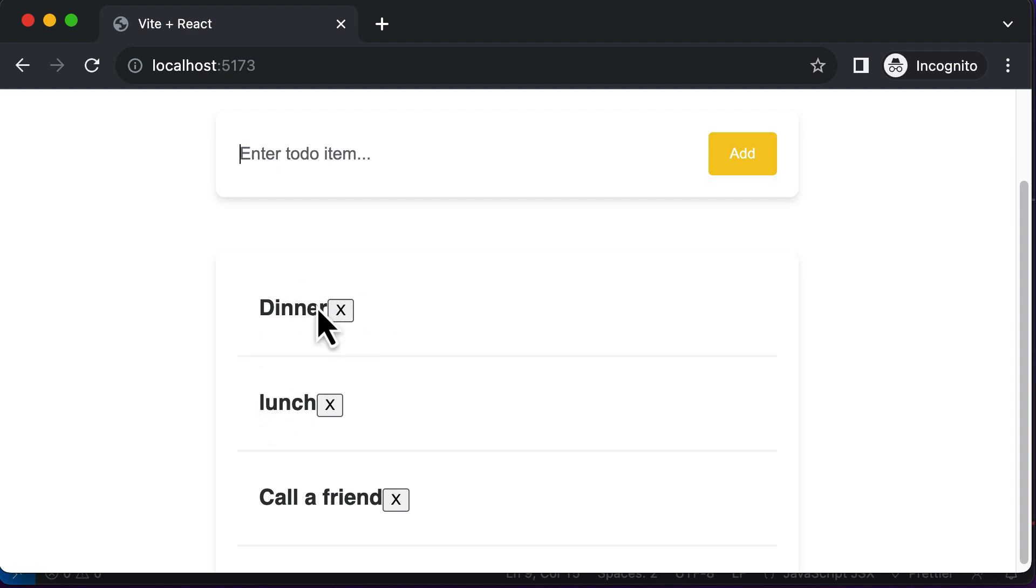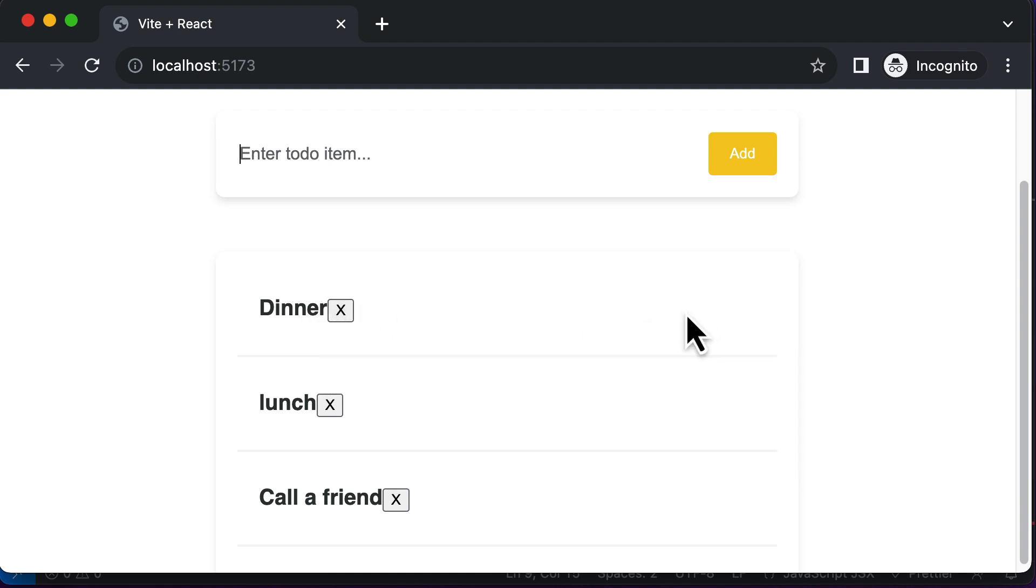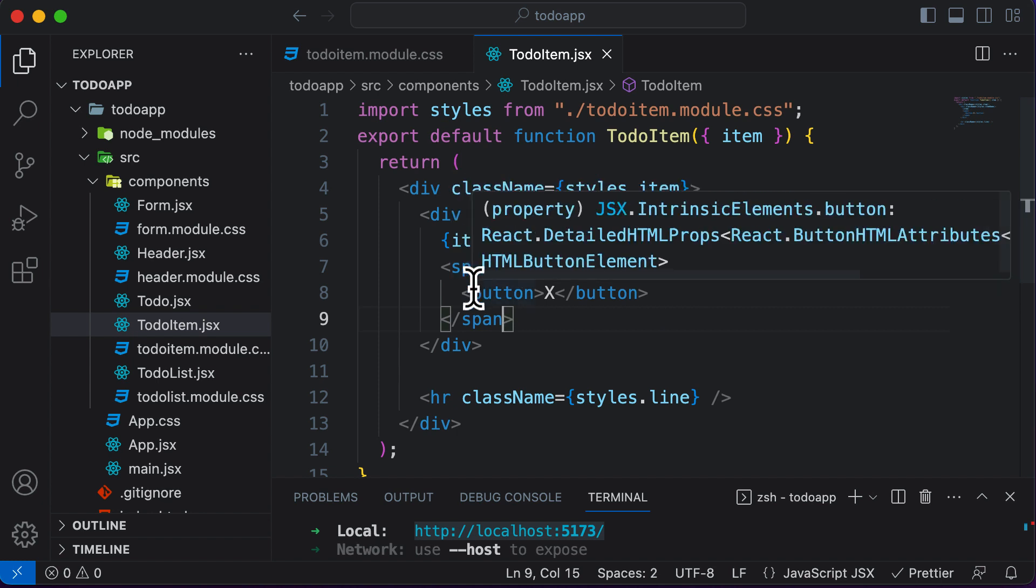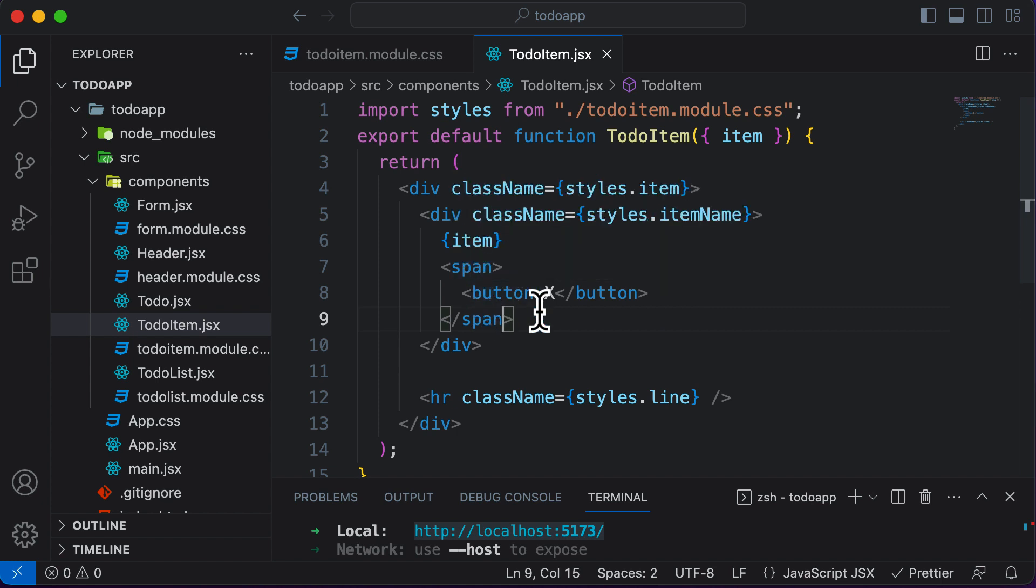Now, we want to have the delete button over here, but there needs to be some space here. So let's say I want to align it to the extreme right over here. So that means we now need to add a styling to this delete button as well.